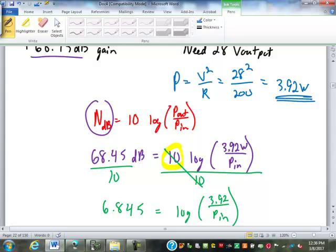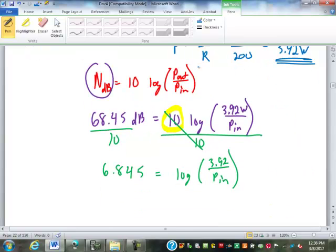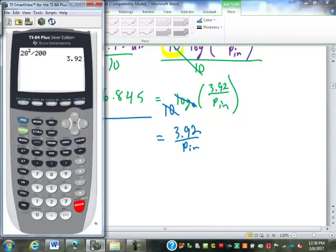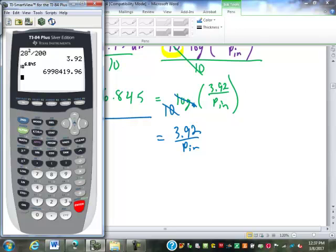Then what? We have to get rid of the log. What's the opposite of a log? 10 to the power of — that's a log base 10. If we've got log, we use 10 to the power of to get rid of it. So here that 10 cancels that out. We have 3.92 over our input power. On this side, 10 to the power of 6.845 equals 6,998,420.